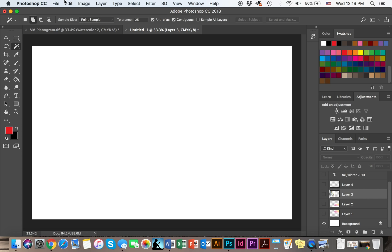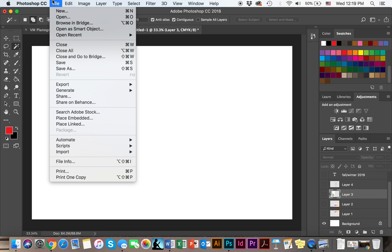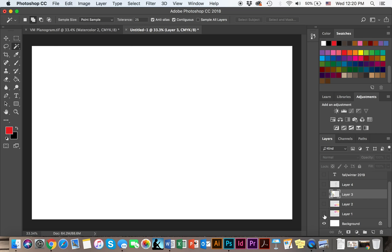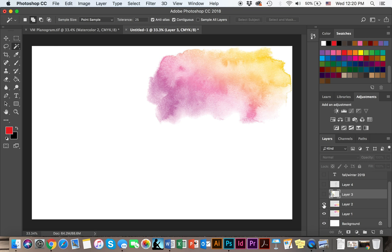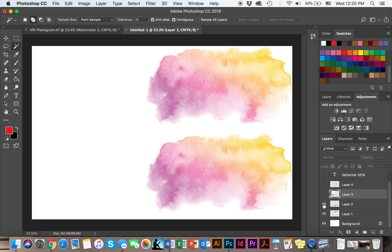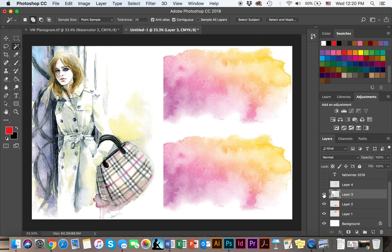With the artboard set up, you are going to go ahead and go to File and open or insert all of your different images that you would like to use in your planogram. To save us some time, I have already decided to use these two watercolor images — these are just copies of each other — and this little girl.